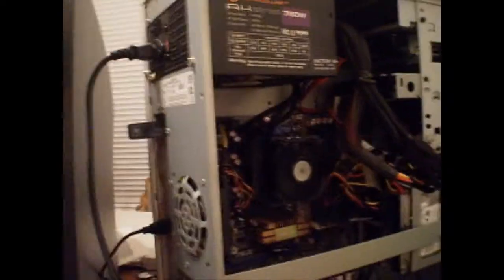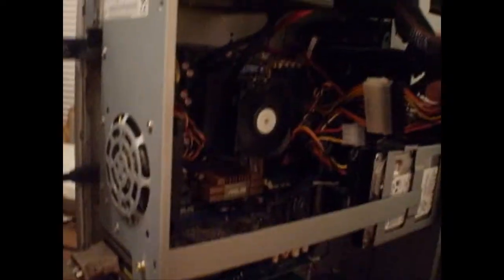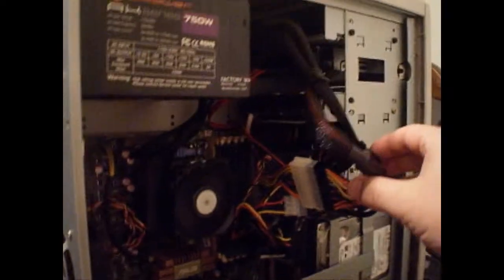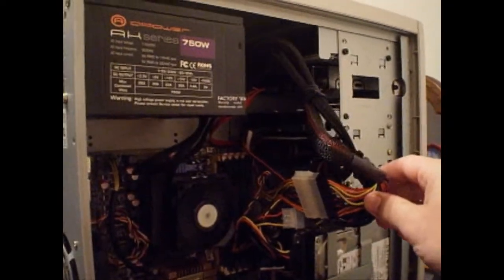Here's the power supply mounted and hooked to everything. I need to do just a little bit of work to the cable management to make it look a little bit better.